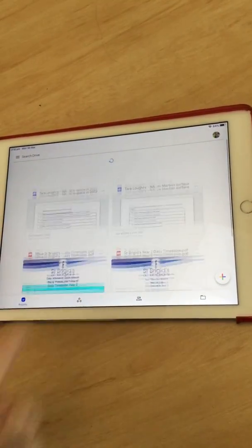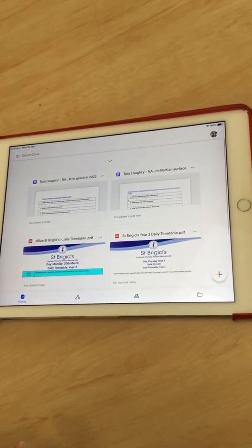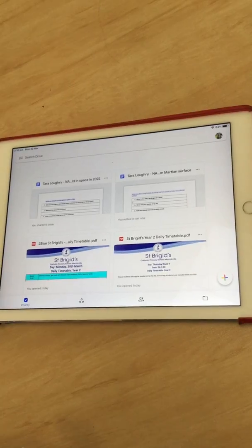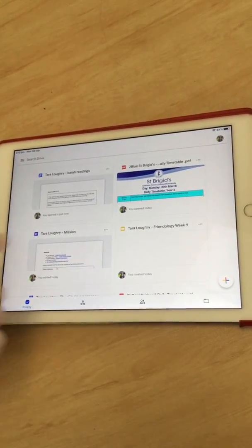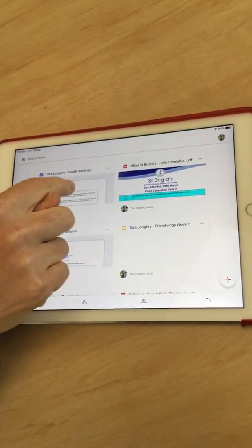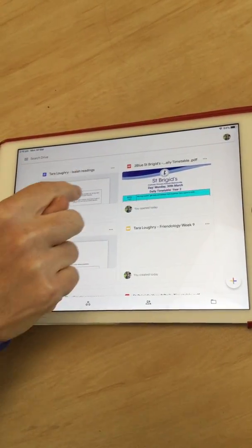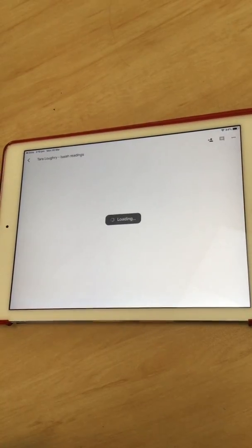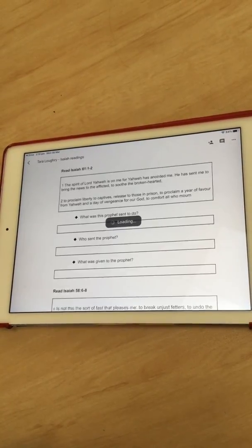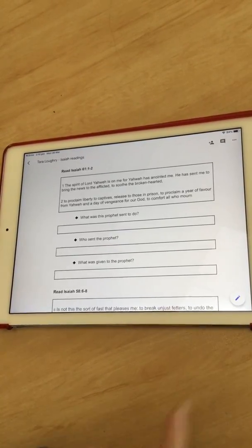I'm going to refresh my Drive so the latest documents will come up at the top, and as you can see, Isaiah Readings is the first document. It opens up.